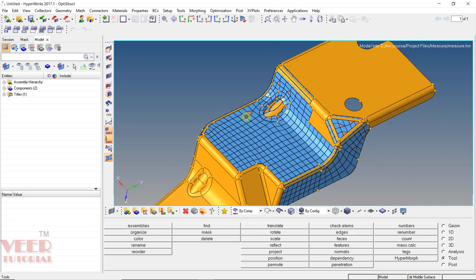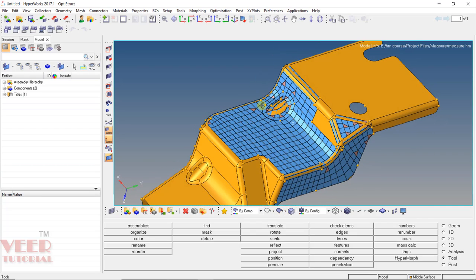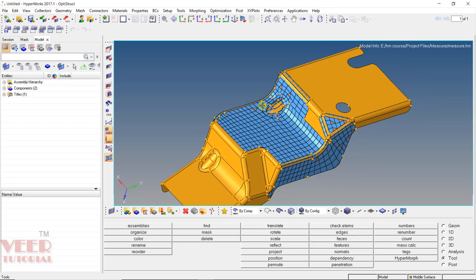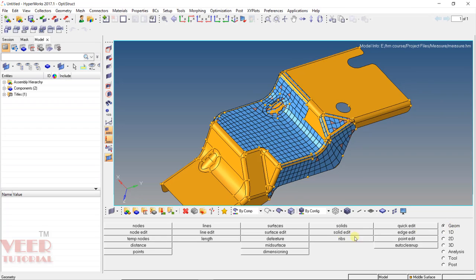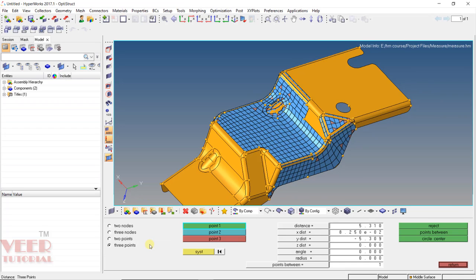Now inside this mesh, let's say I want to measure some dimensions. So for this, we can go to this option of Geometry and then go to Distances.